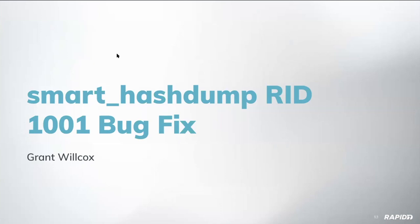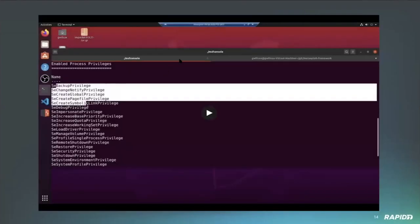All right, so the next one that we have is a little demo of one of the bug fixes. This was specifically regarding a bug within the smart hash dump post exploitation module for Windows. So this was a bug specifically regarding the fact that RID 1001 was mistakenly thought to be a service account within the code. It turns out this is not the case. And the fix for this appropriately adjusted this.